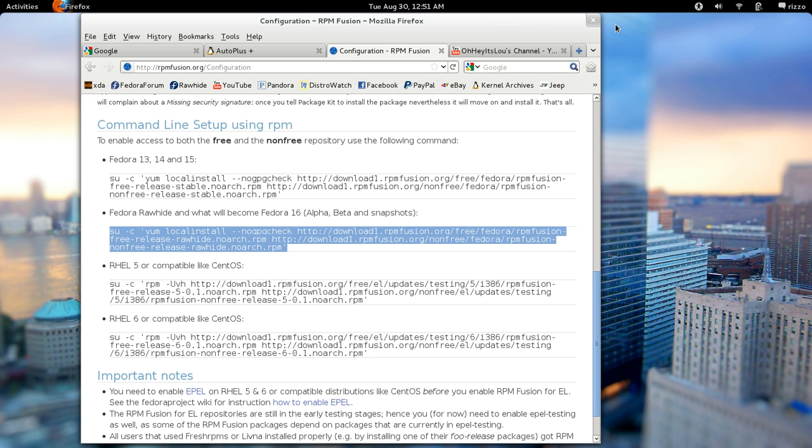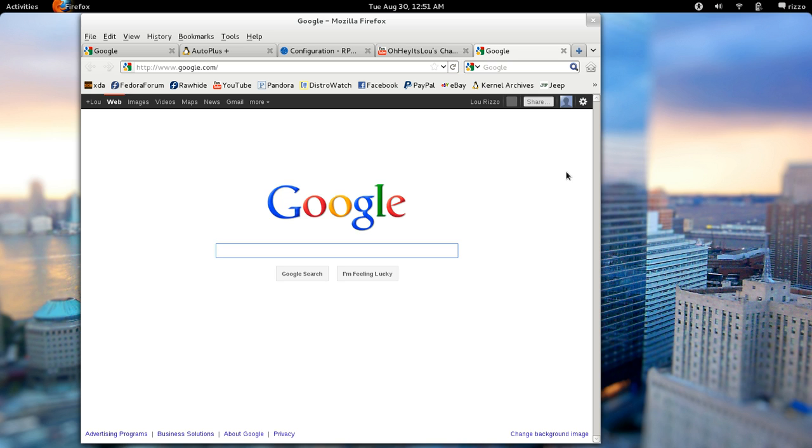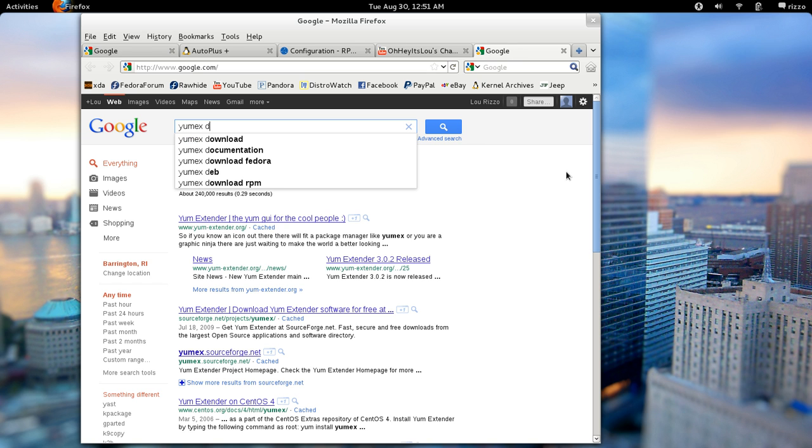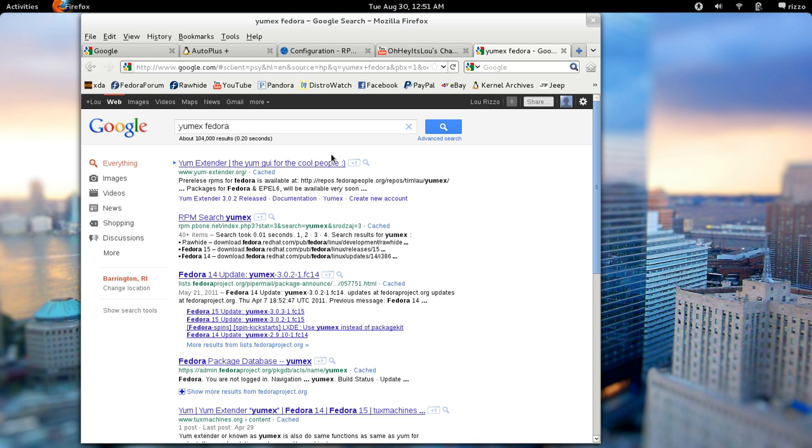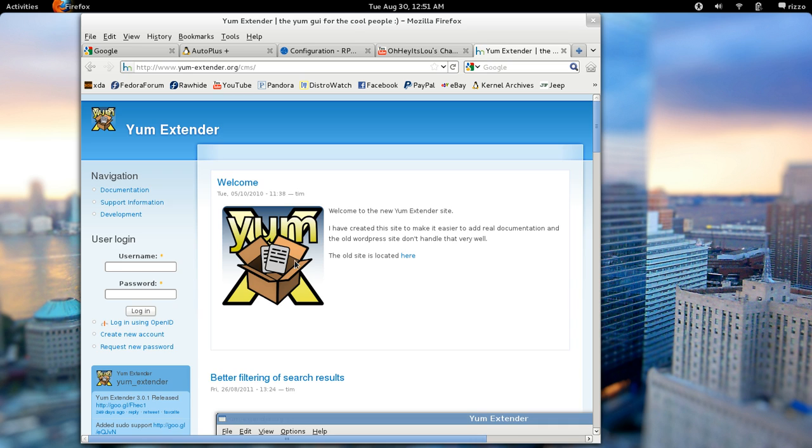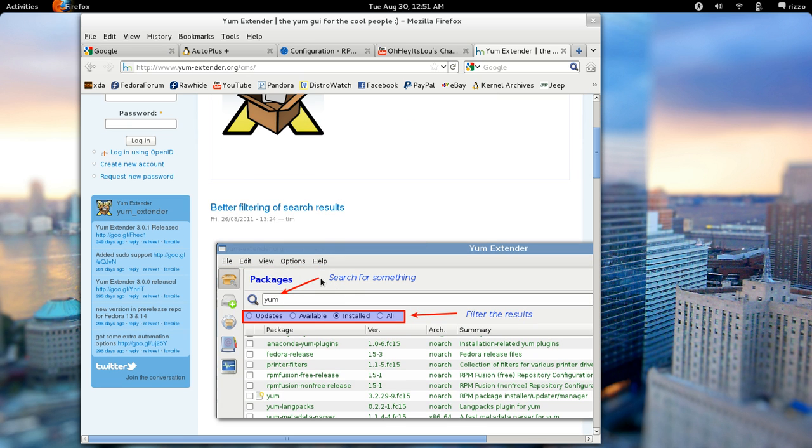Outside of that, there's a couple of things that I probably would suggest installing, one of those things being a package manager called YumX. YumX - if you just go to Google and type YumX and Fedora, the very top hit here, YumX Extender. This kind of tells you all about what YumX is.